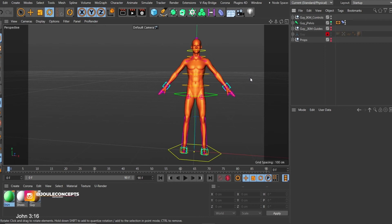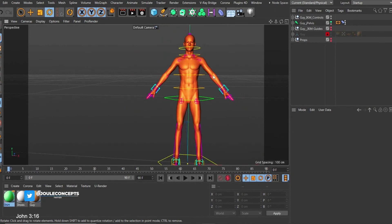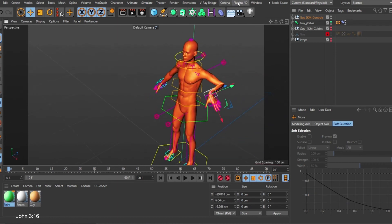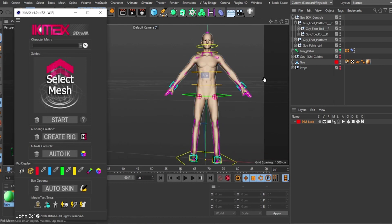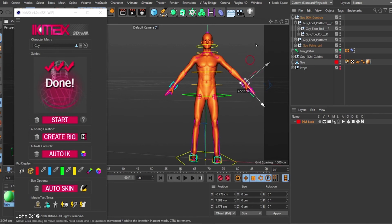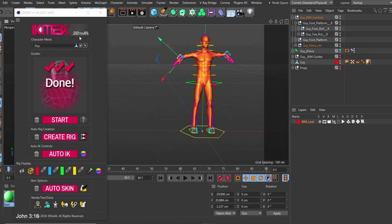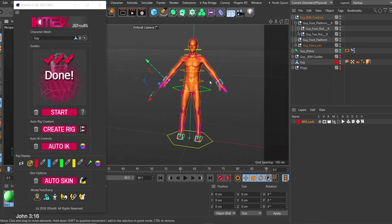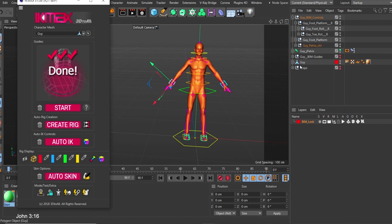I already have this character which I have rigged, so I'm not going to be talking about how to rig it — I already did a tutorial on how to use IKMax for that. If you look at this you have the object animated. I'll bring up IKMax, select the character, and I'm back. I'll put a link in the description to that rigging tutorial if you haven't watched it. Now let's look at putting props on this object.